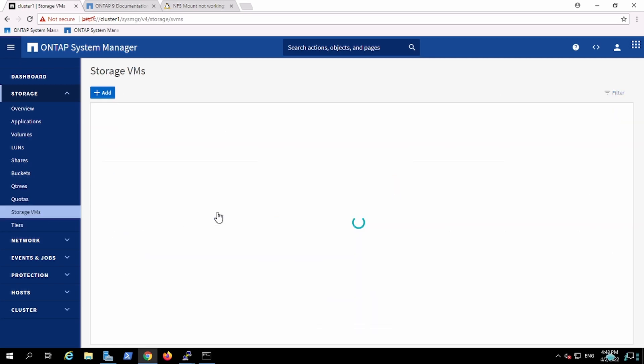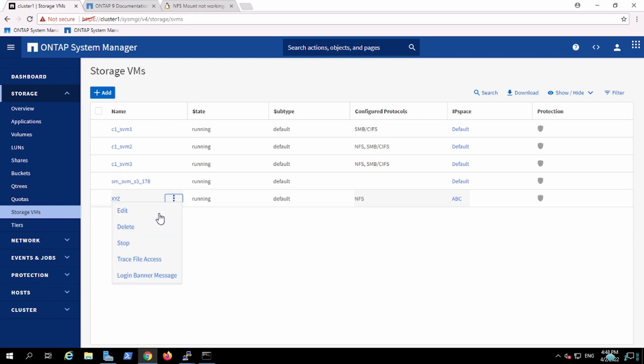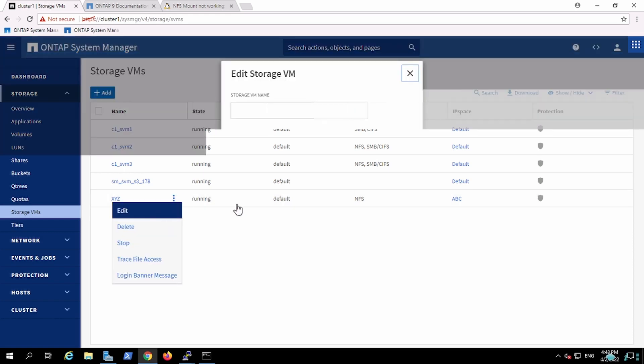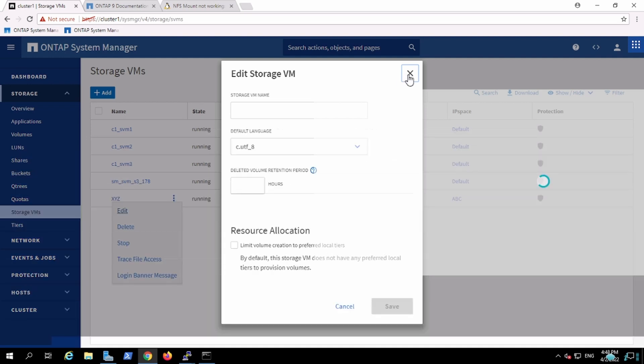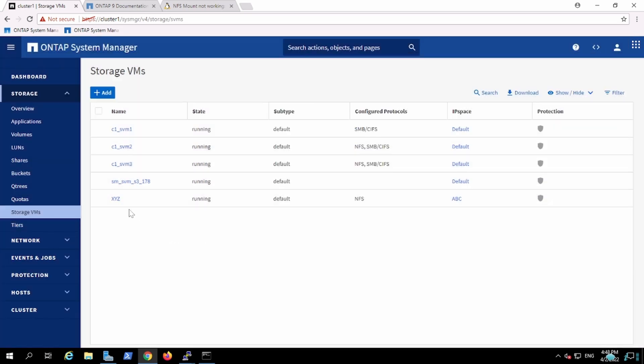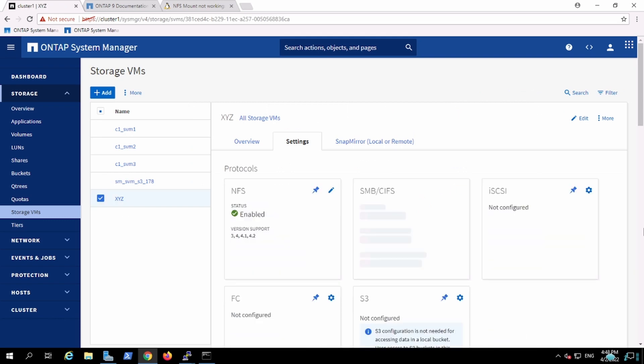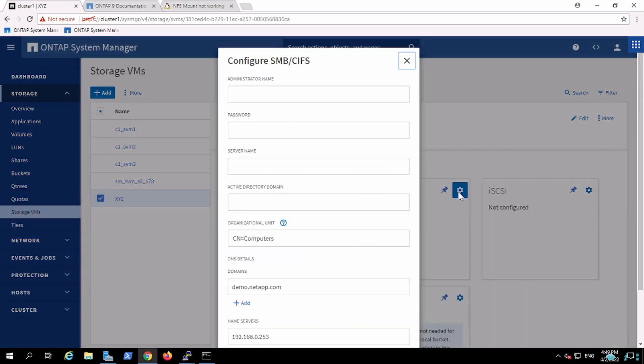As of now, this particular SVM has the capability of communicating to NFS only. In order to perform the CIFS configuration, we'll go and enable the CIFS protocol as well. Here we will give the complete information.